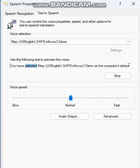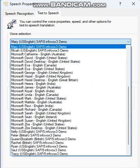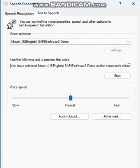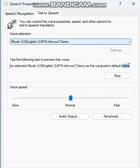You have selected Mary, US English, so P5 Infovox 3 Demo as the computer's default voice. You have selected Mac, US English, say P5 Infovox 3 Demo as the computer's default voice.